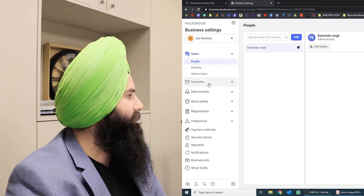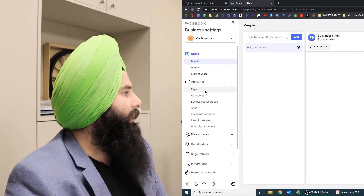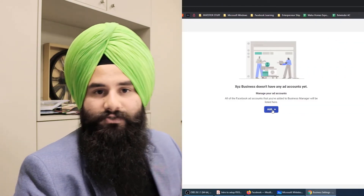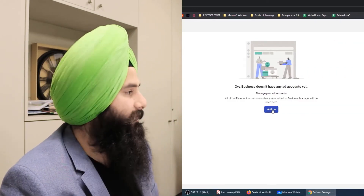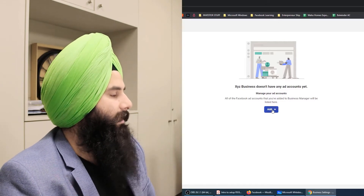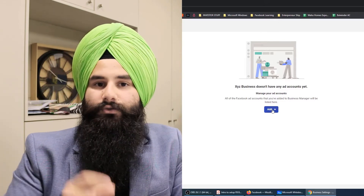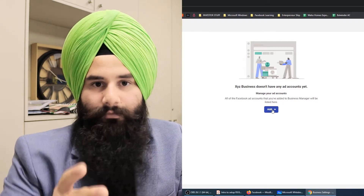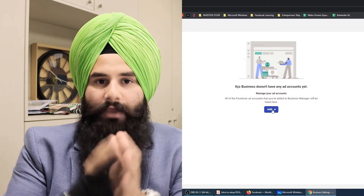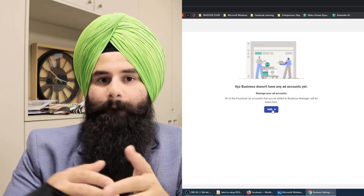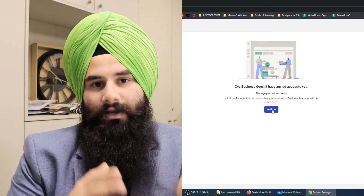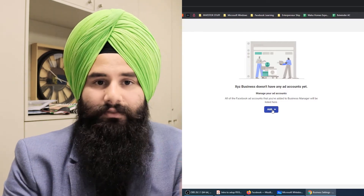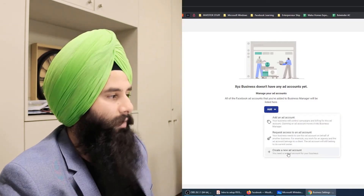Now let's go to the ad accounts section. We're going to add one ad account here, which is very important. If you want to run your own ads, or if your client does not have any business account or ad account and has never used Facebook ads, then preferably go ahead and create a new one. There are three options to go through.